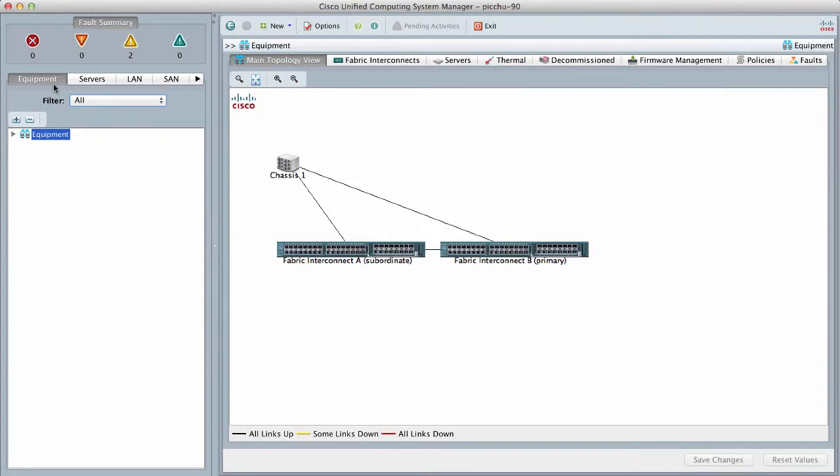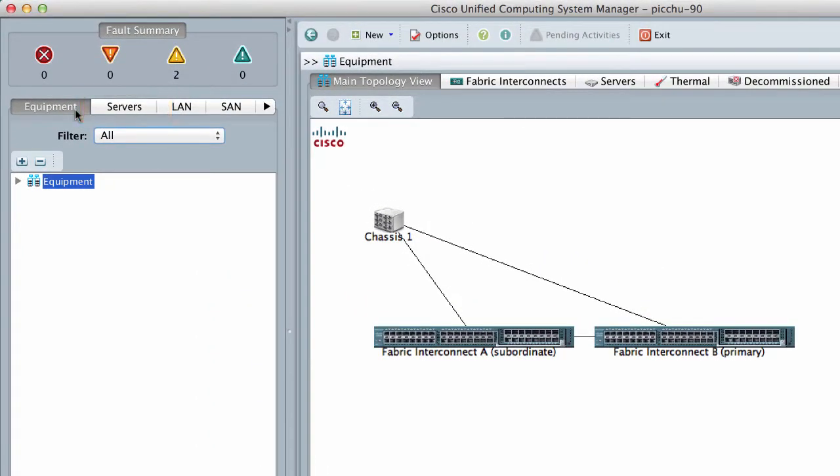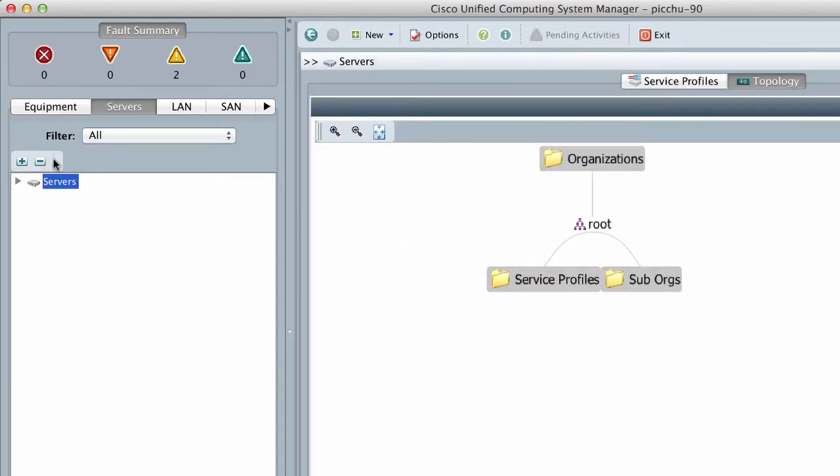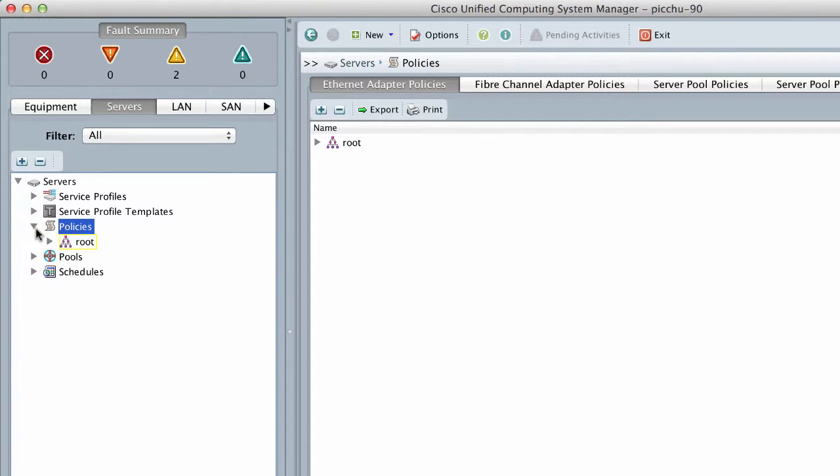In the navigation pane, click the Servers tab and expand Servers, Policies. Expand the node for the organization where you want to create the policy.